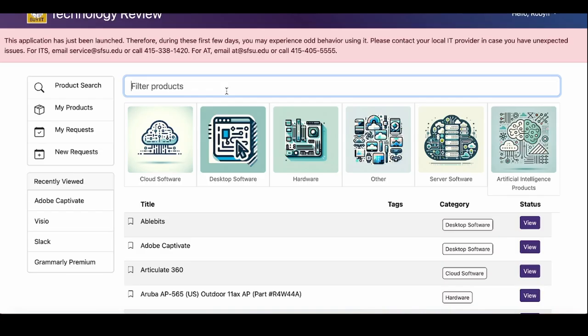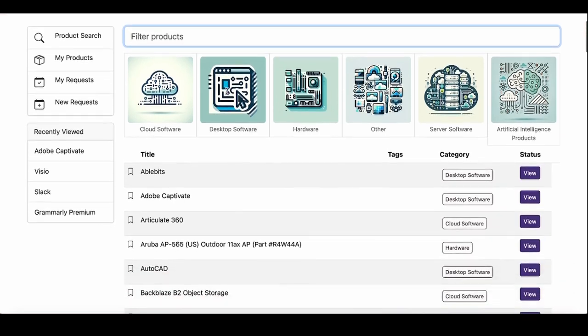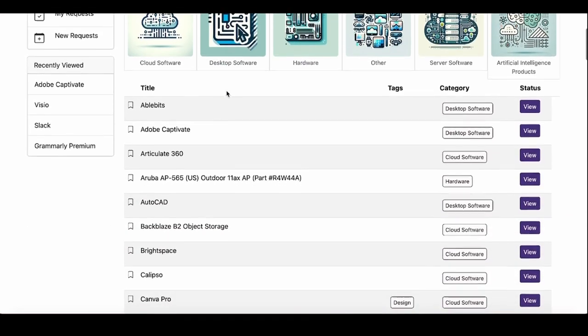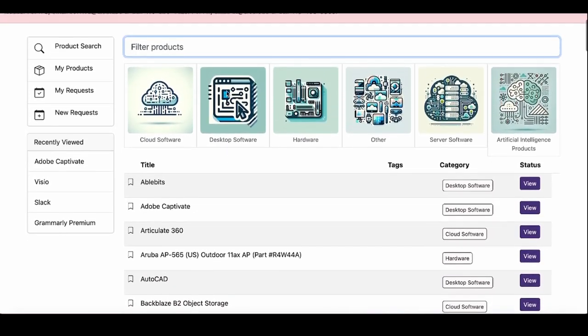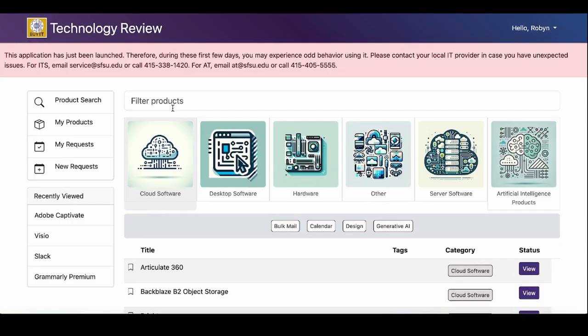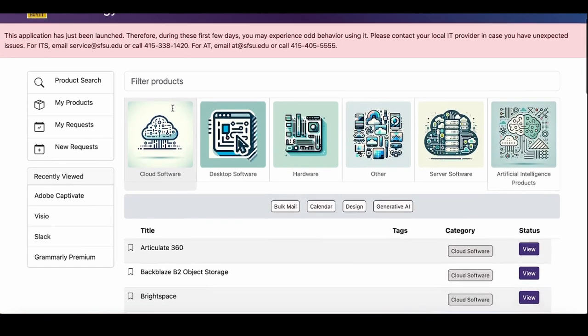Navigate the Product Search page by typing the name of a product, scrolling through the list of available items, or filtering by type of product. To begin a request of an item in the product search list, click the View button for that item.